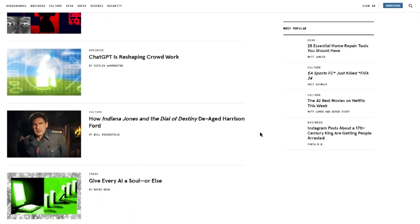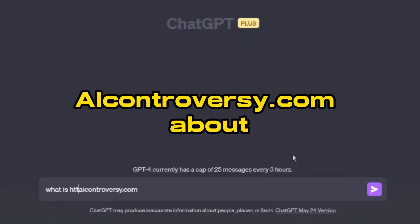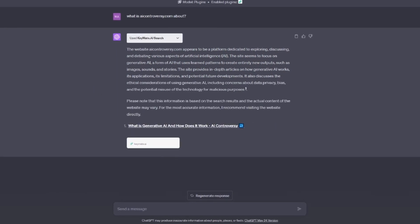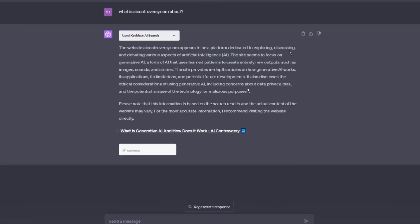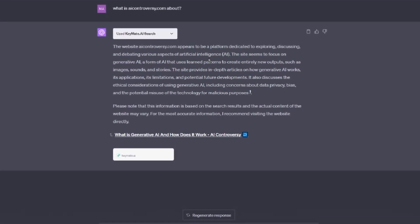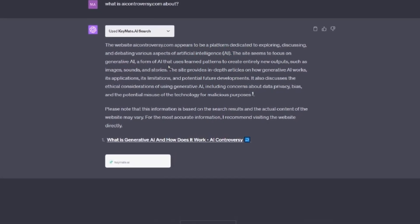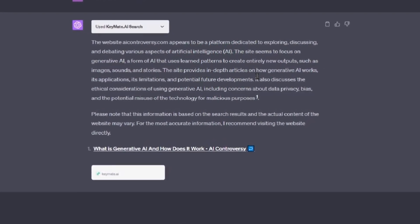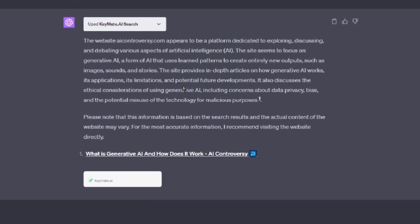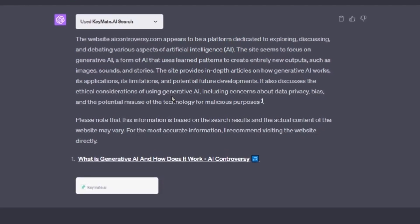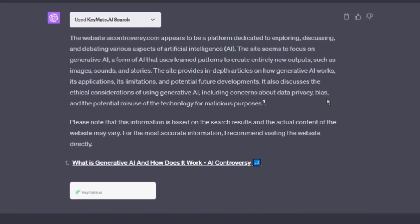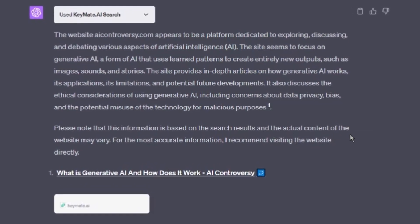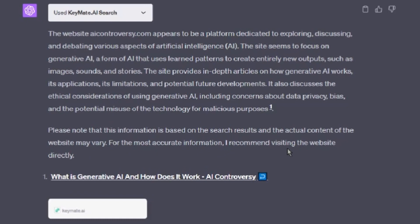You can also use the KeyMate.ai plugin to browse specific websites. In this case, I'll ask it: 'What is AIControversy.com about?' The website AIControversy.com appears to be a platform dedicated to exploring, discussing, and debating various aspects of artificial intelligence. The site focuses on generative AI — a form of AI that uses learned patterns to create entirely new outputs, such as images, sounds, and stories. It provides in-depth articles on how generative AI works, its applications, its limitations, and potential future developments. It also discusses ethical considerations, including concerns about data privacy, bias, and the potential misuse of the technology for malicious purposes. Note that this is based on search results and the actual content may vary, so visit the website directly for the most accurate information.